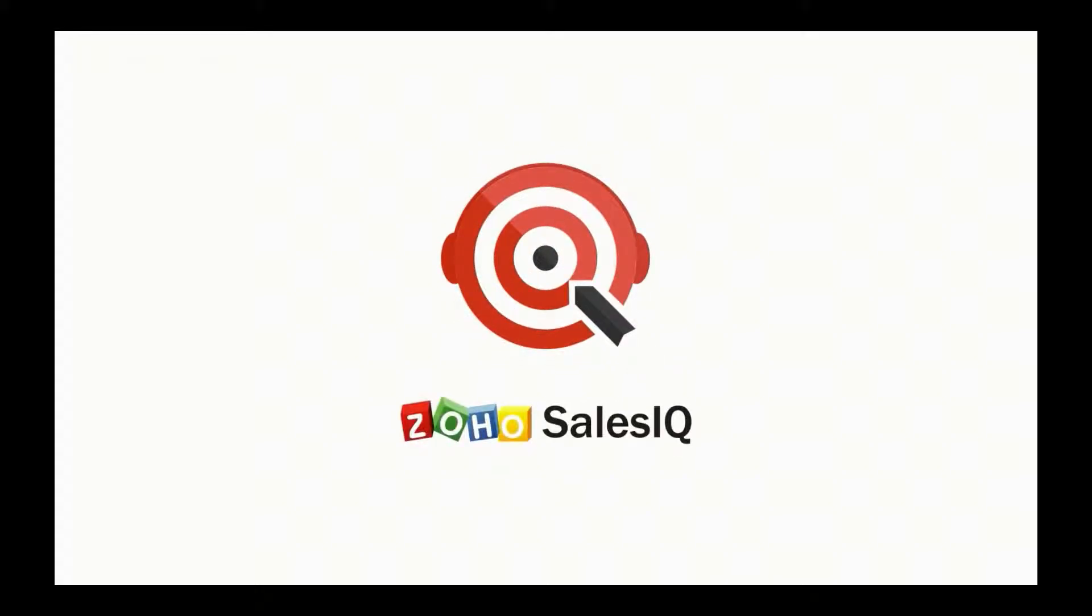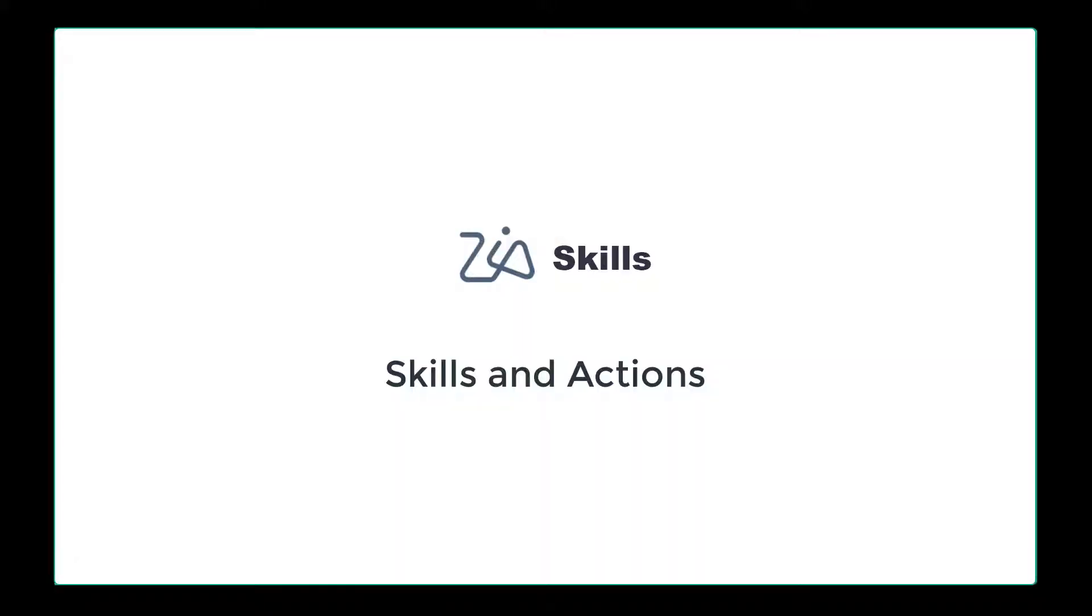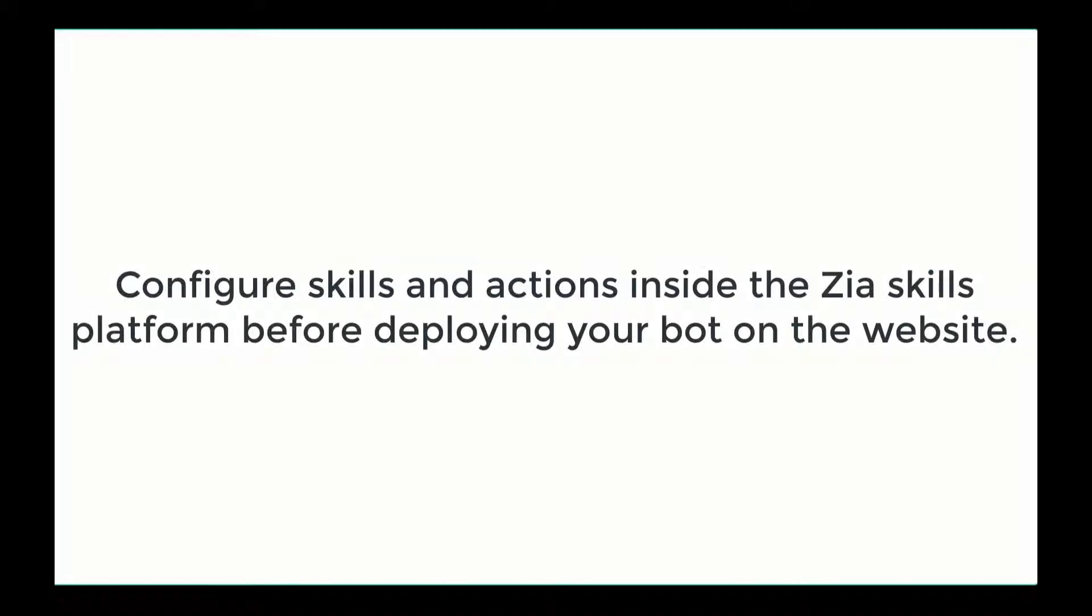Welcome back to Zoho Sales IQ. This video will focus on skills and actions on the Zia skills platform. You need to configure skills and actions on the Zia skills platform in order to deploy your bot on the website.